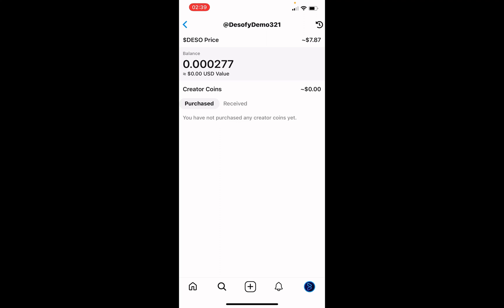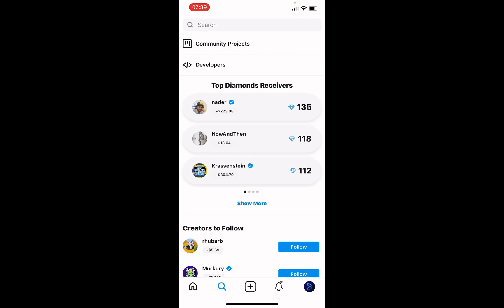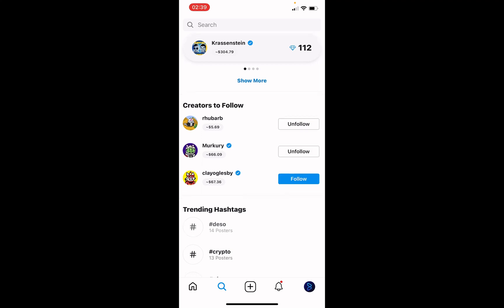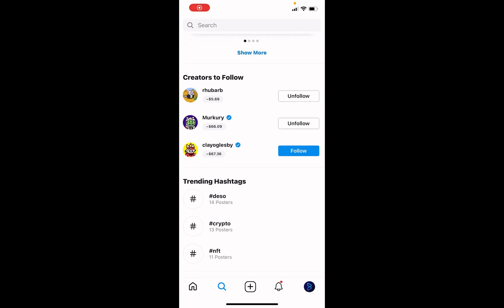You'll see the DeSo price is $7.87 right now. There are also notifications and a search screen where you can find creators and follow them. Everything we are doing right now — from posting to following — is stored on the blockchain, so you can track ownership and move content easily between apps. I hope you enjoyed this video. Thank you for your time and I'm looking forward to seeing you on DeSoFi.